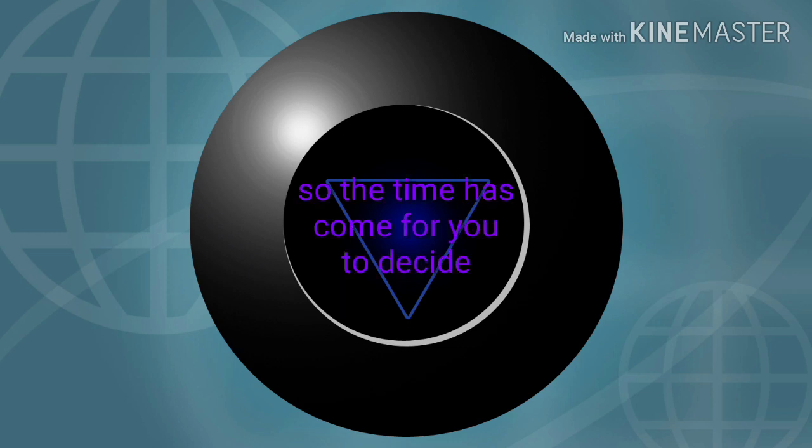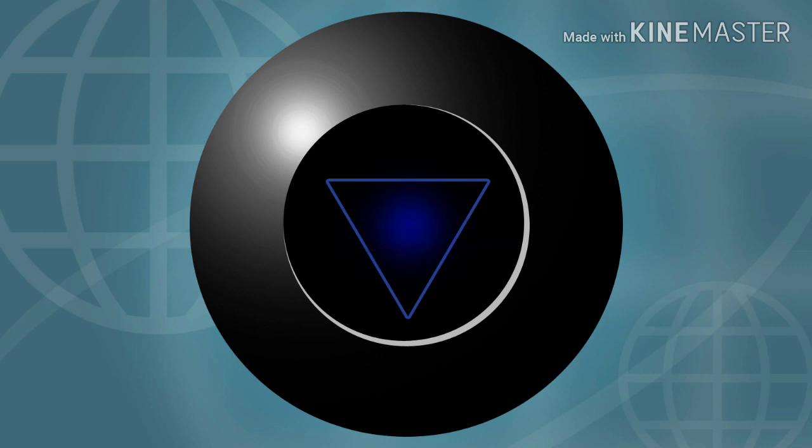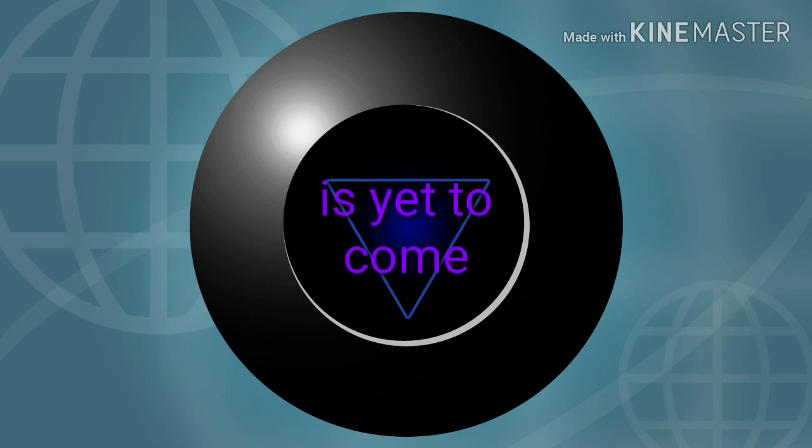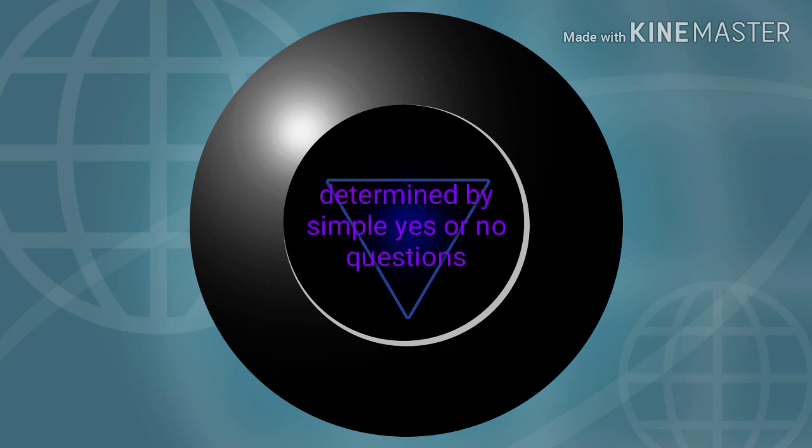The time has come for the previous design. For you feel that the worst is yet to come. Now blame me, for your life is not determined by simply asking your questions.